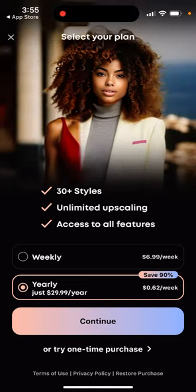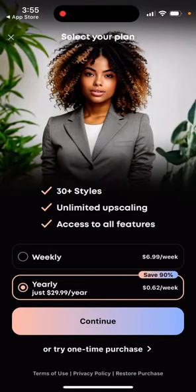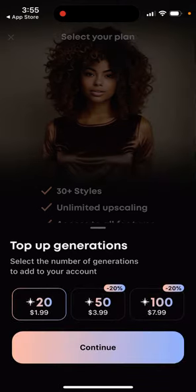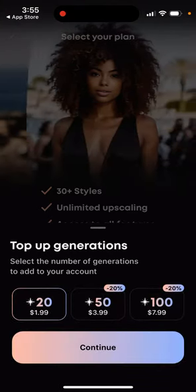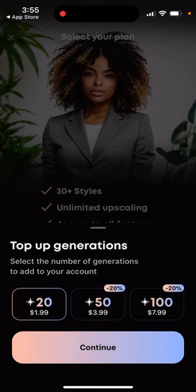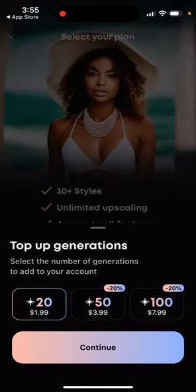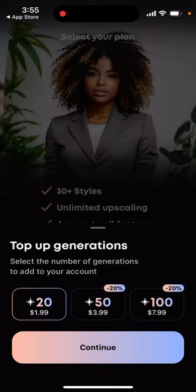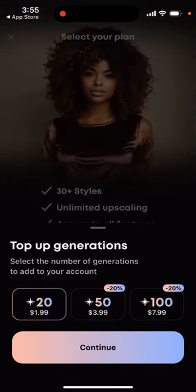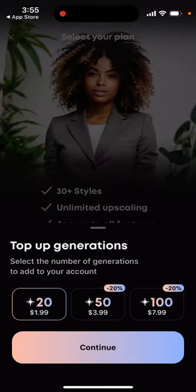It instantly asks you to upgrade, but then you can just try a one-time purchase here. And this is where it's actually cheaper — you can get 20 images for $2. In the Epic app, as I understand, you need to pay at least $4, and in reality at least $6 for 50 images.